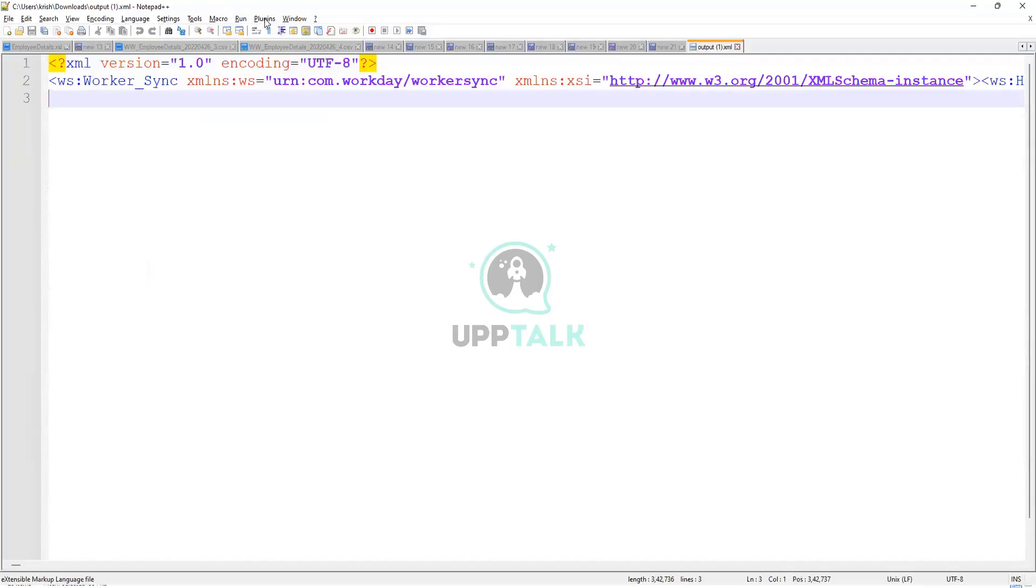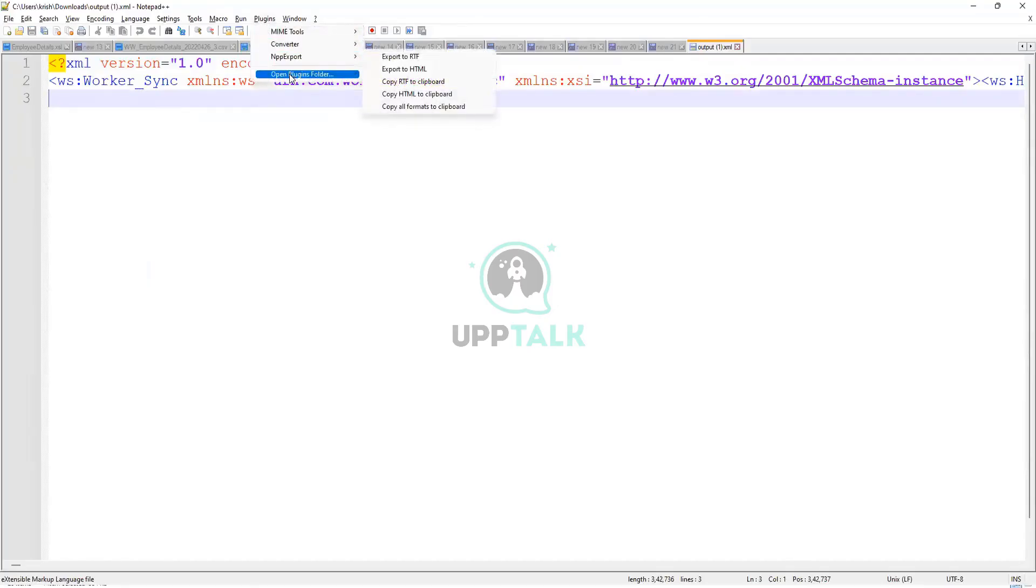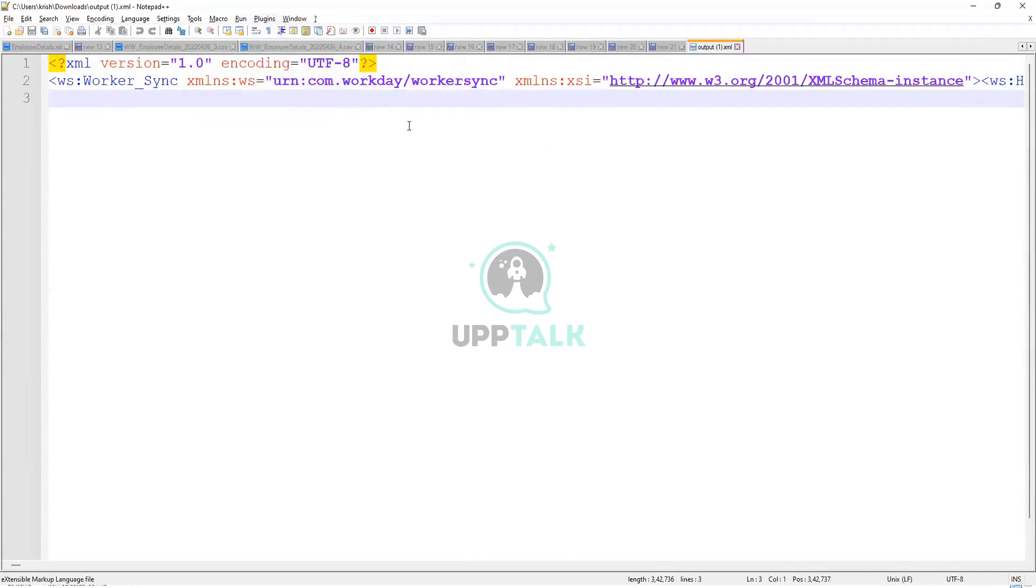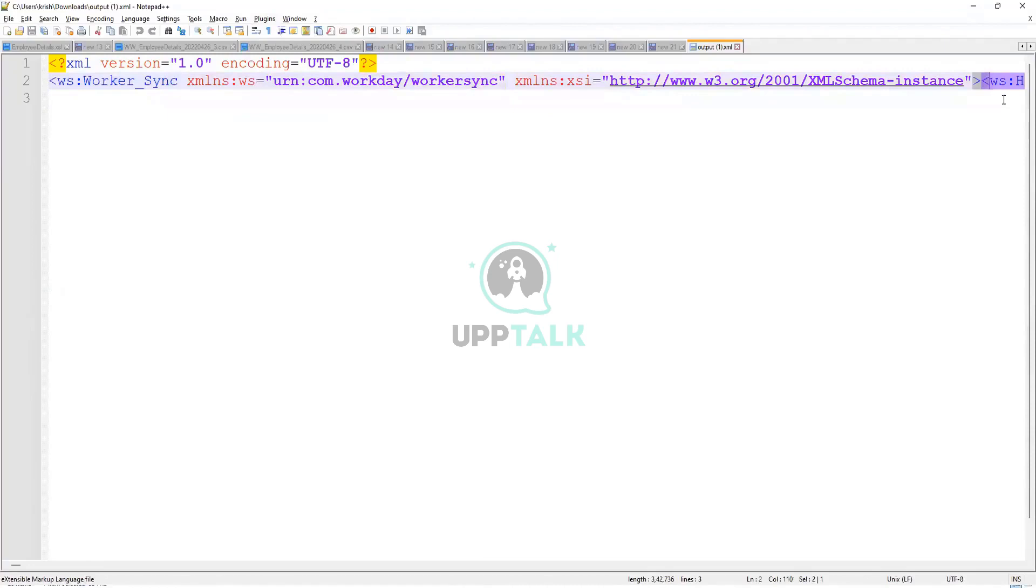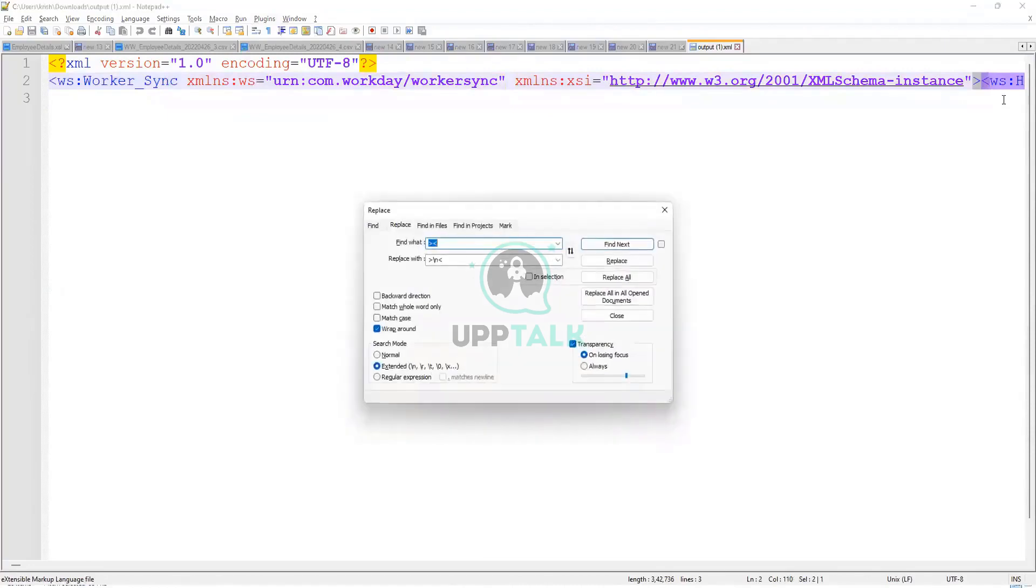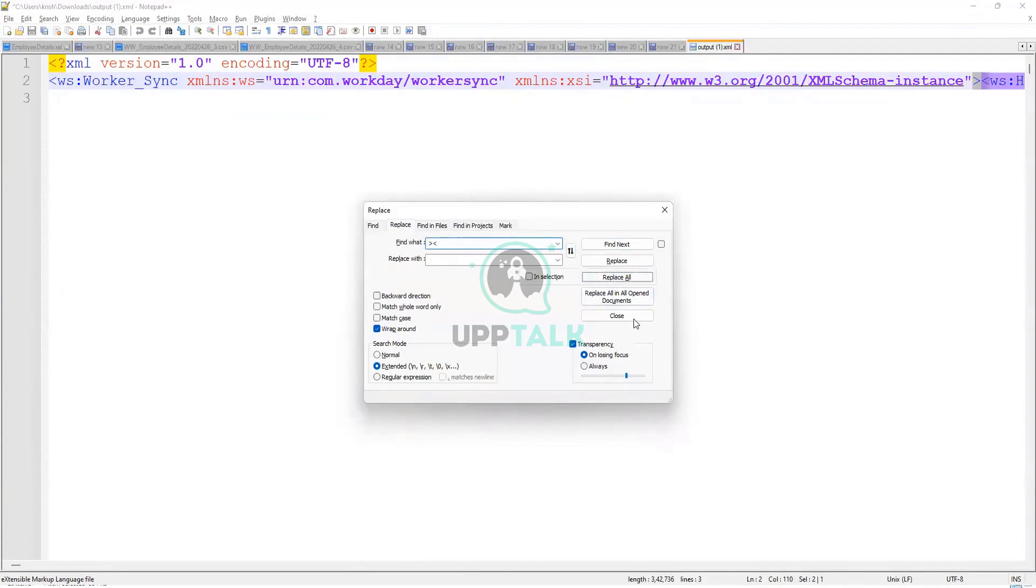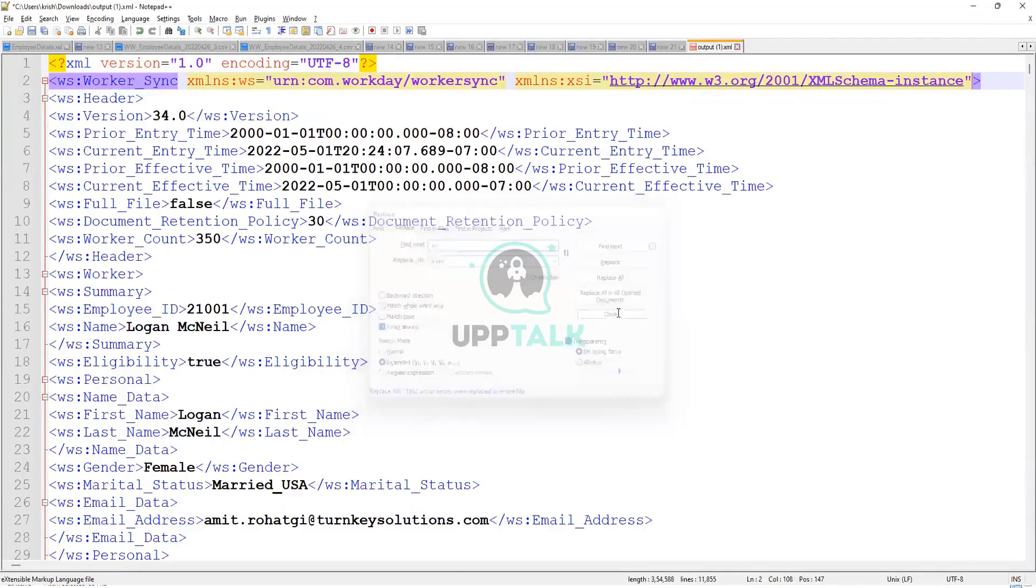So let me make it a little bit pretty. Oh yeah, in my system, I don't have the option to make it pretty. Okay, so this is my output file now.